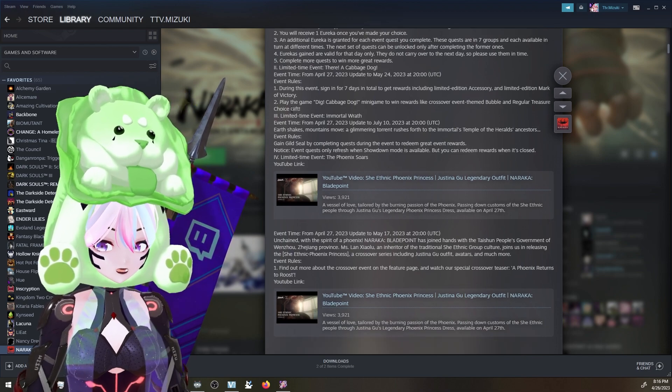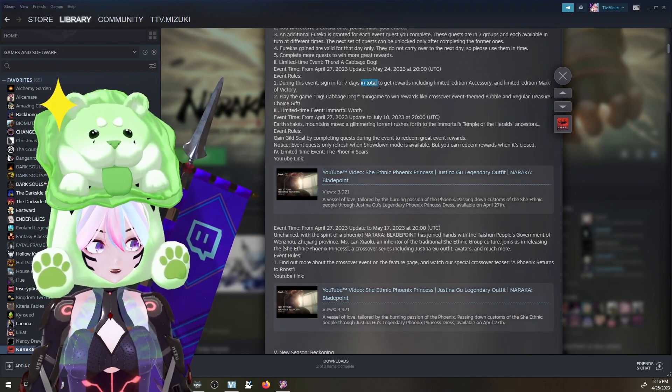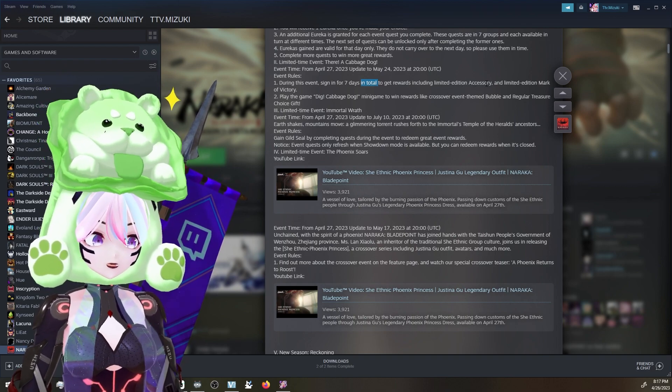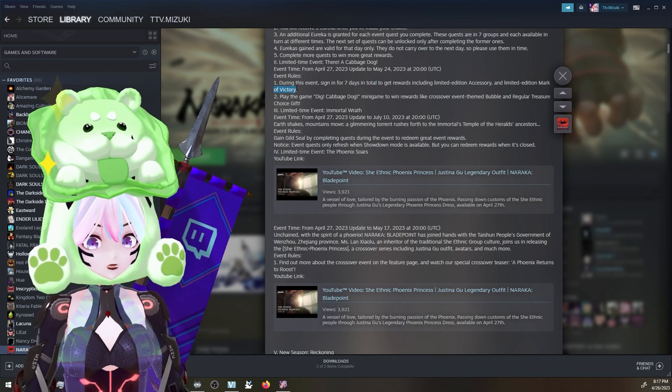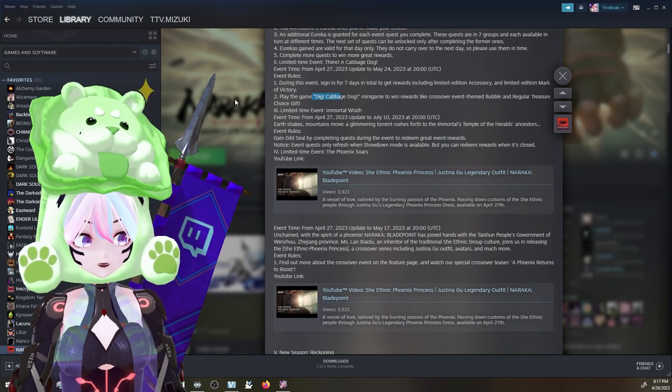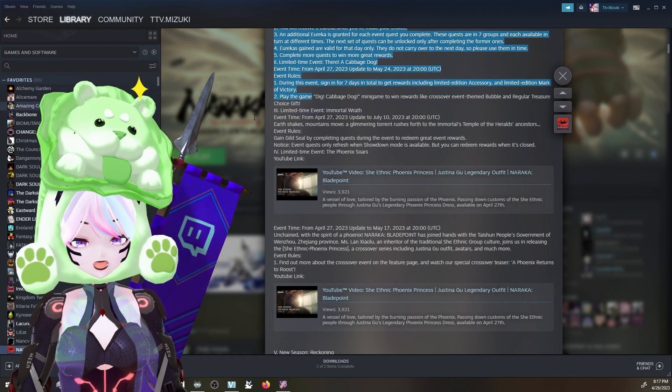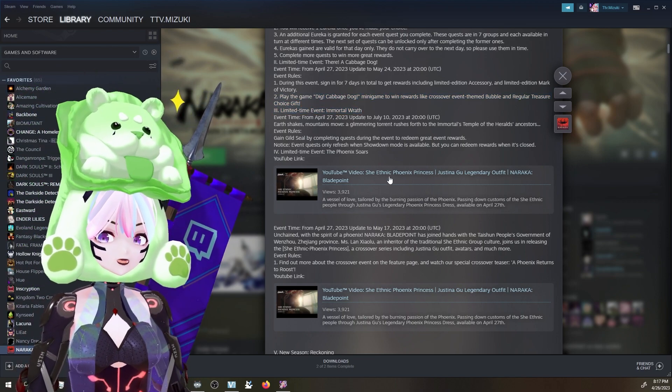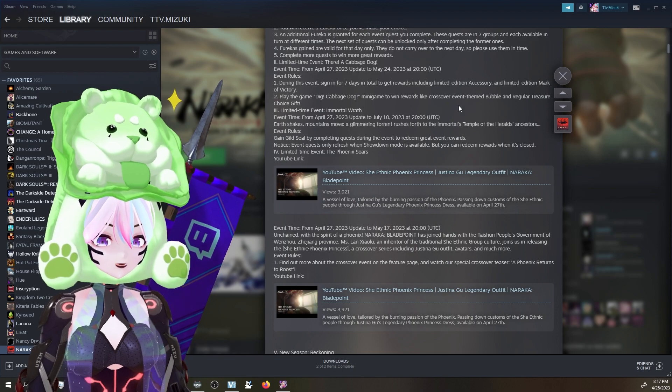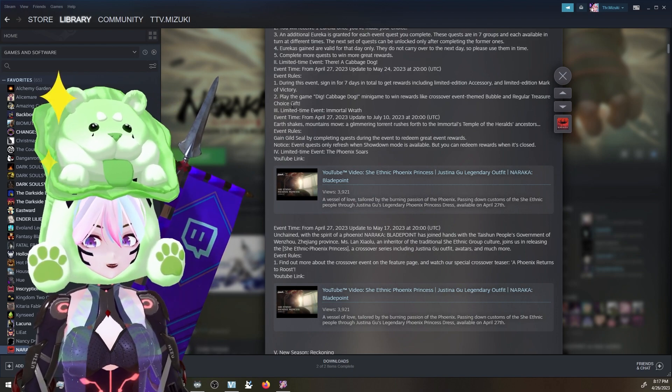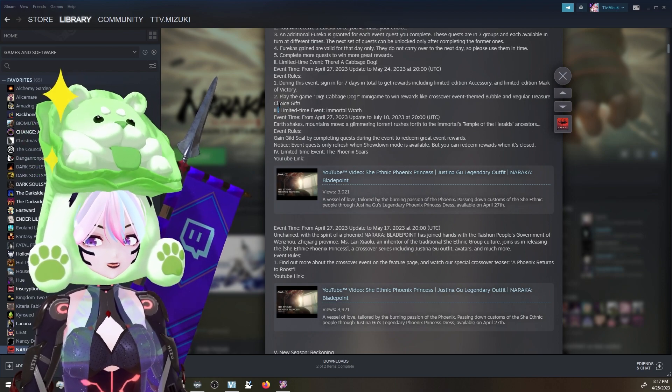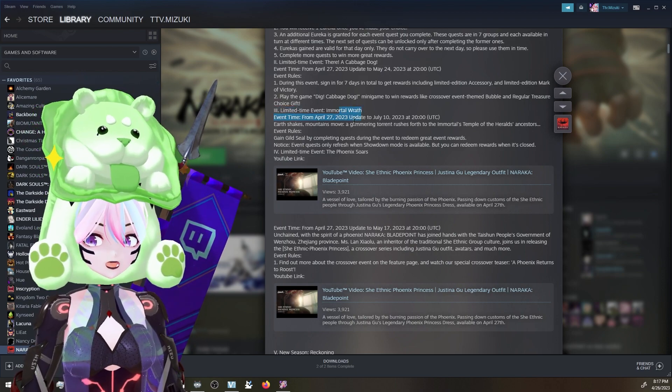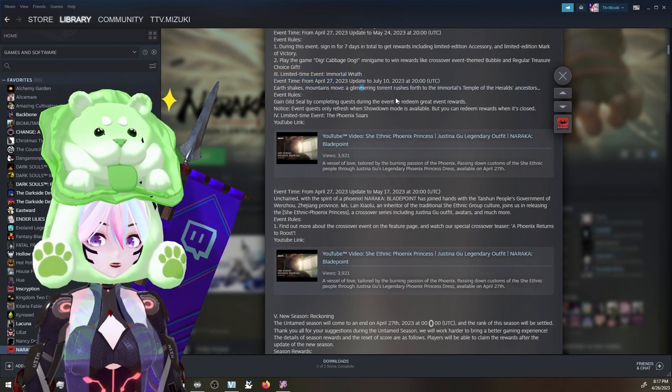Limited time event Cabbage Dog. There's a cabbage dog! Yes, we love it. During the event, sign in for seven days in total to get rewards including limited edition accessory and limited edition mark of victory. Play the game - there's gonna be a mini game, Dig Cabbage Dog mini game, to win rewards like crossover event themed bubbles and regular treasure choice gifts. Oh my gosh, thank you for that.